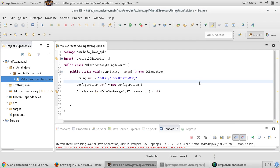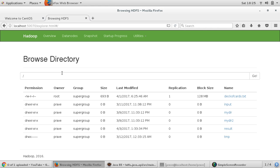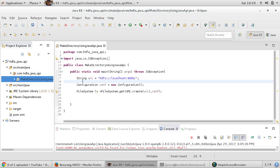We have seen the mkdir command used for creating a directory — specifically with the command 'hdfs dfs -mkdir' followed by a specific path. This is my current directory structure, and if I want to create a new directory using the Java API, let us see how.